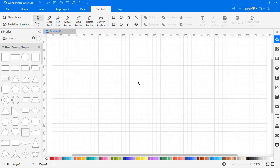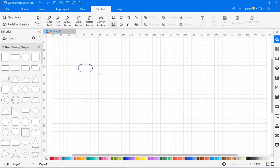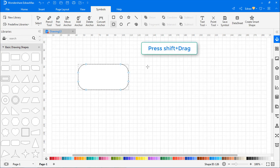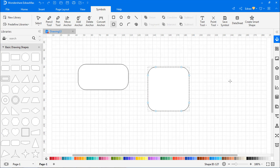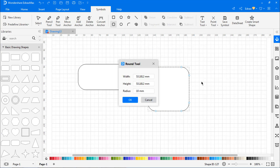To draw rounded rectangles, select the Rounded tool. Drag the cursor on the canvas to draw a rounded rectangle. Press the Shift key while you drag the cursor to draw a rounded square. Double-click anywhere on the canvas to draw a rounded rectangle with specific values, as shown.